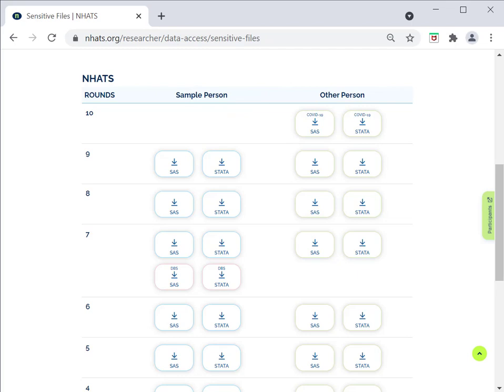The user may choose SAS or STATA files. Each zip file contains the data, codebooks, format statements for SAS users, and a readme file.